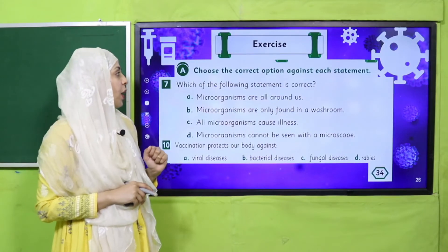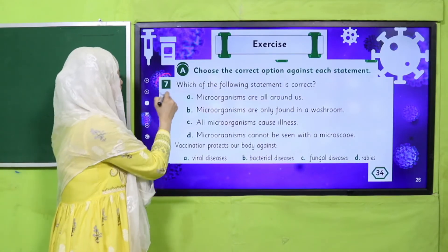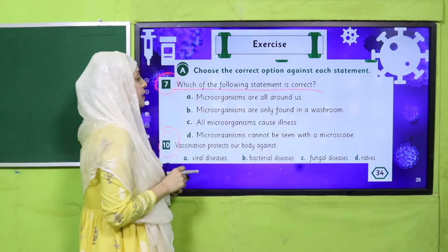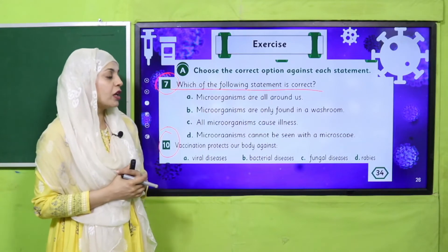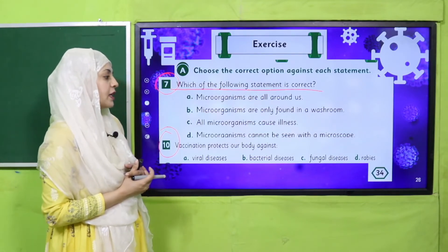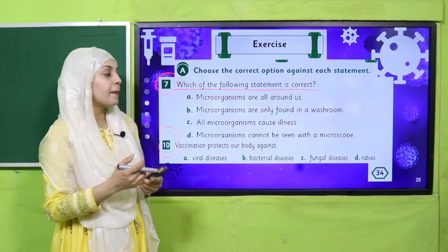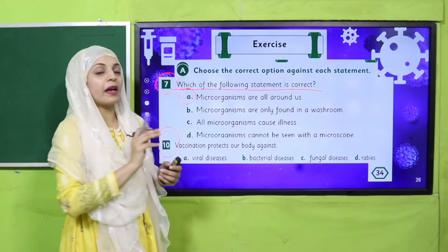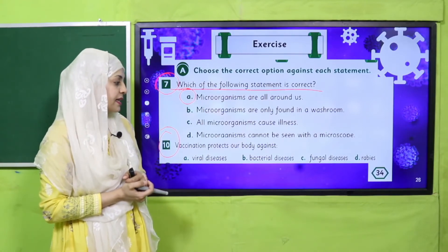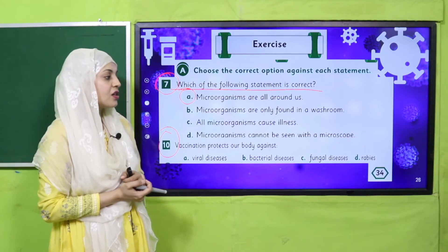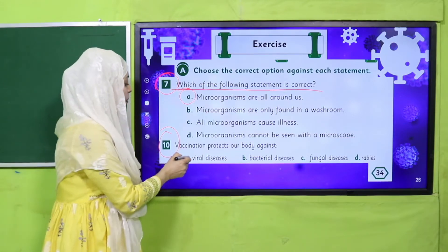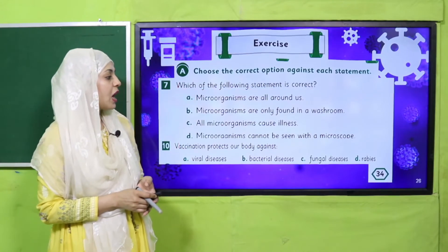Quickly note down your homework. For homework, do MCQ number seven and eight from exercise A. Which of the following statements is correct? (a) Microorganisms are all around us. (b) Microorganisms are only found in washrooms. (c) All microorganisms cause illness. (d) Microorganisms cannot be seen with a microscope. Answer: (a) is correct — microorganisms are all around us. Also, vaccination protects our body against viral diseases.